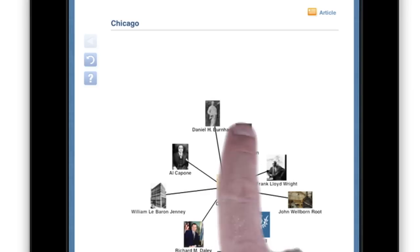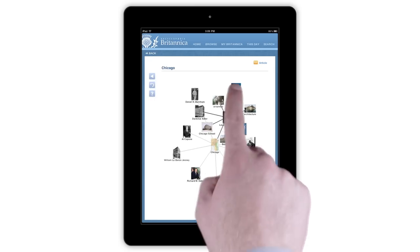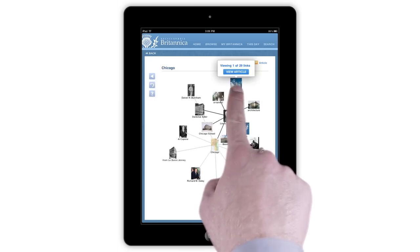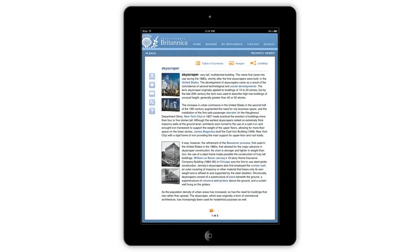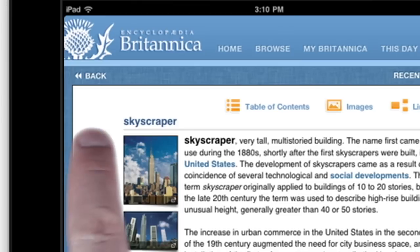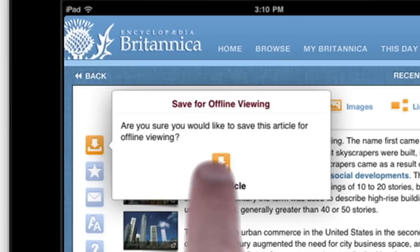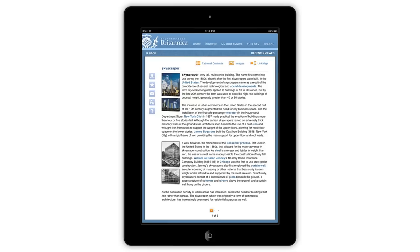Tap any icon to uncover its linked articles. Tap and hold any icon to view that article. Featured on the left side of every article are the article tools.